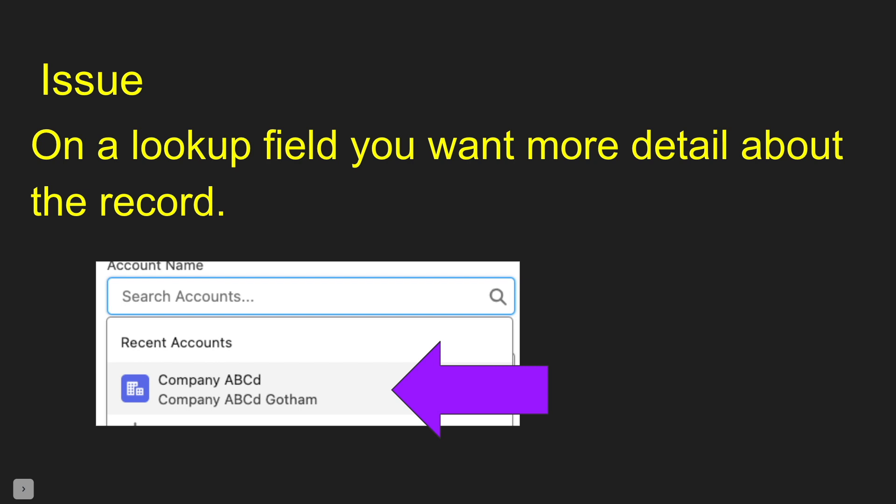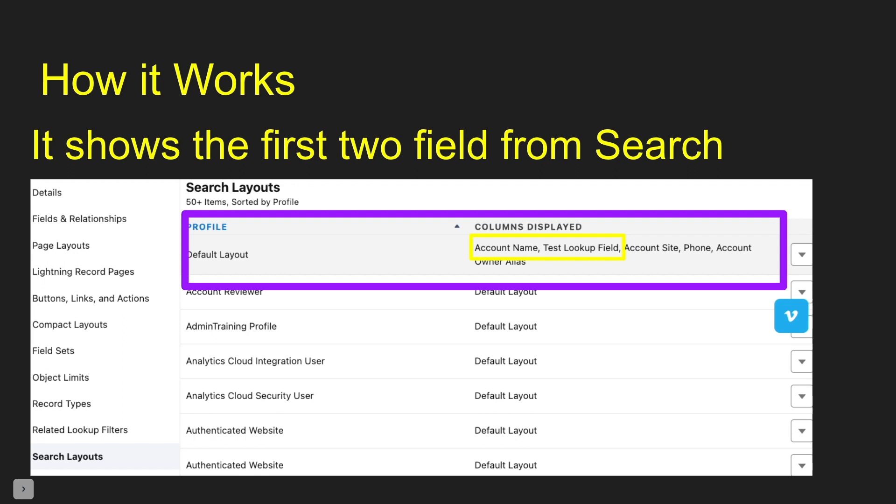There's a real easy way to do this. In your search layouts on your profile, if you use the default layout like most people use, it's going to be the first two fields that show up in that search for your lookup layout there. So it's these two fields right here is what's going to show up.